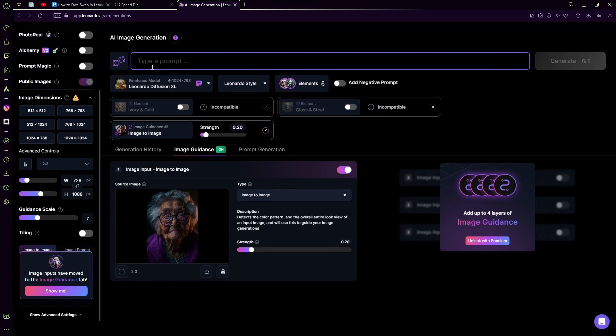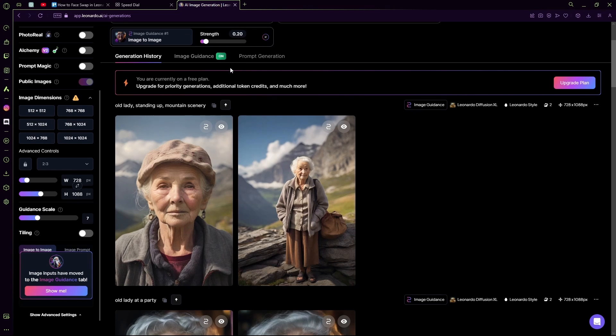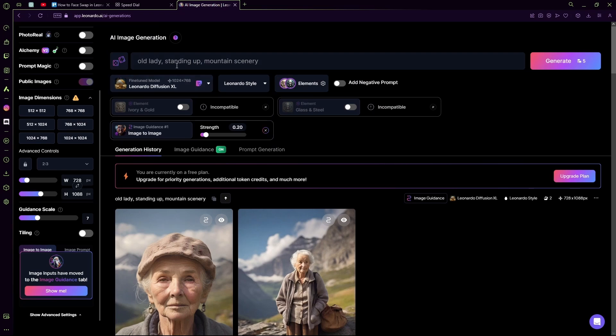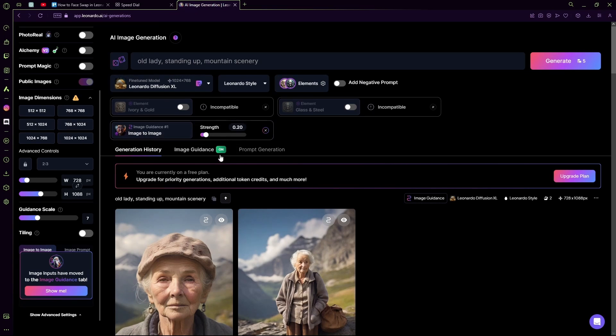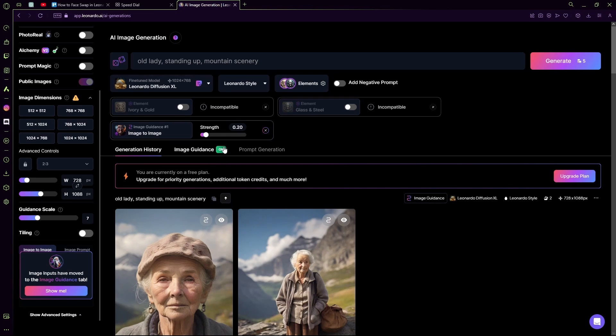Now once it's done generating, you can see that it took guidance from our original image but it did also follow the prompt too. Now you can experiment with the strength until you find the perfect value for a balance between your prompt and the image that you want to use.